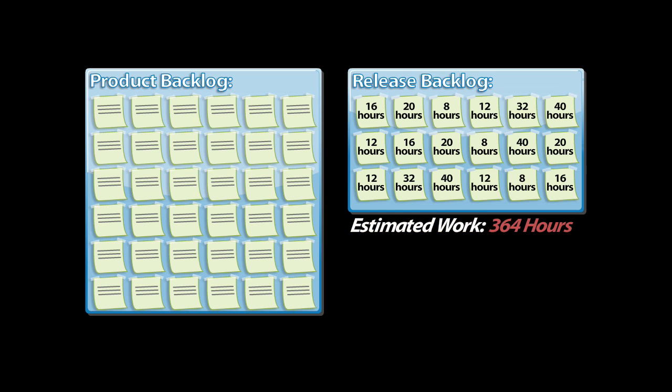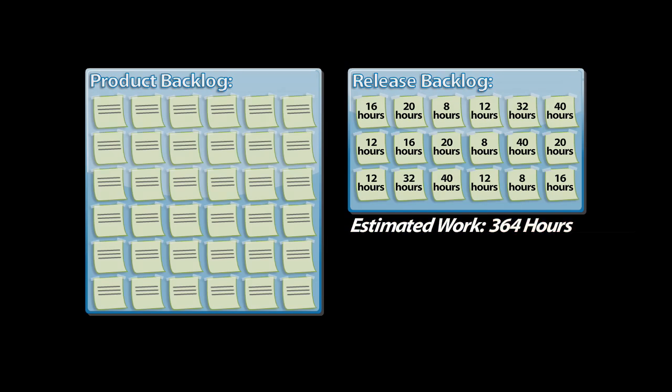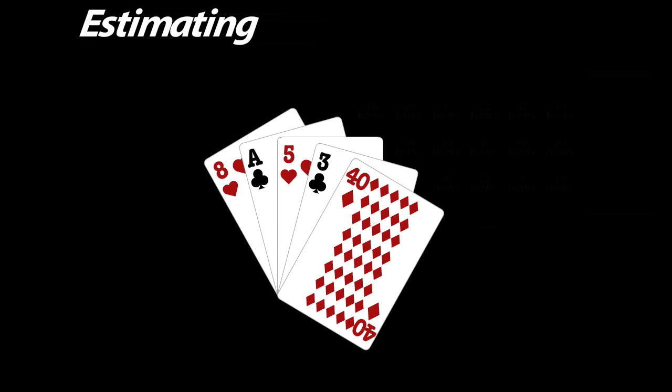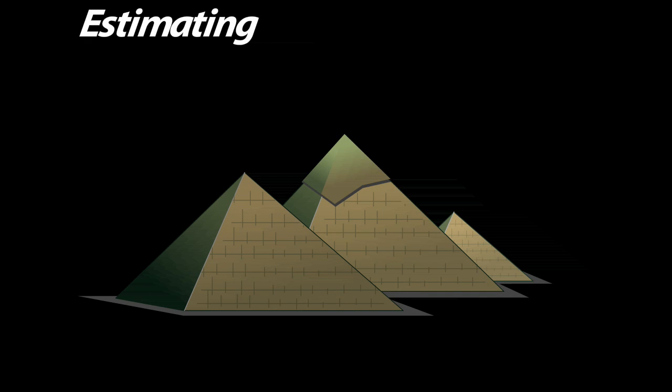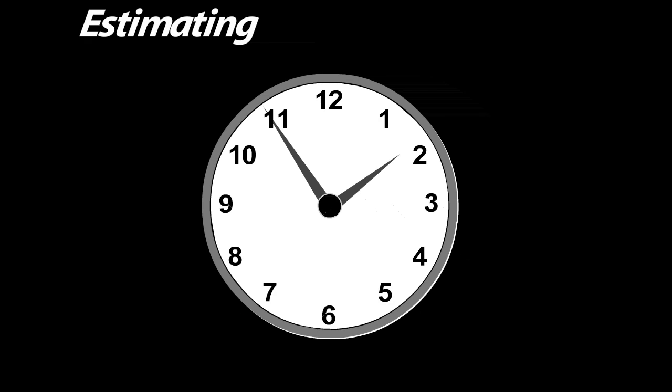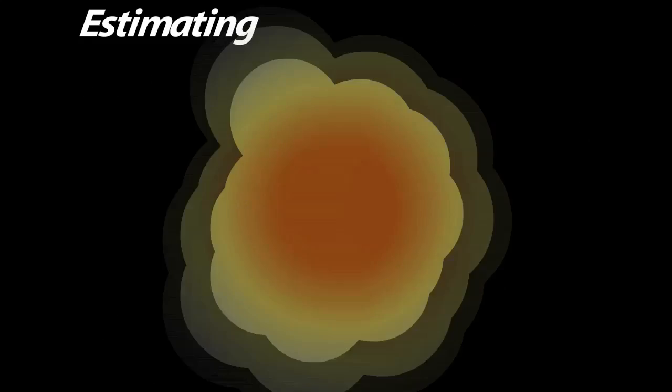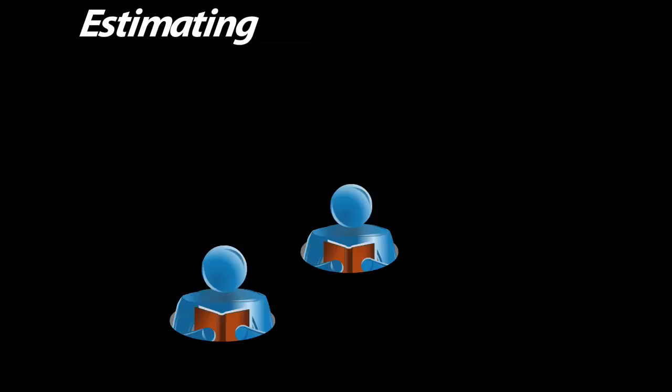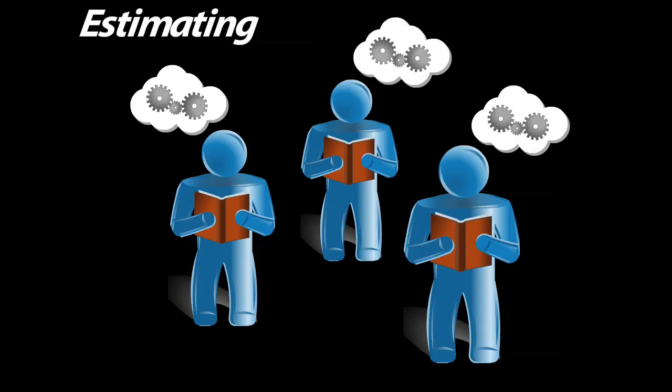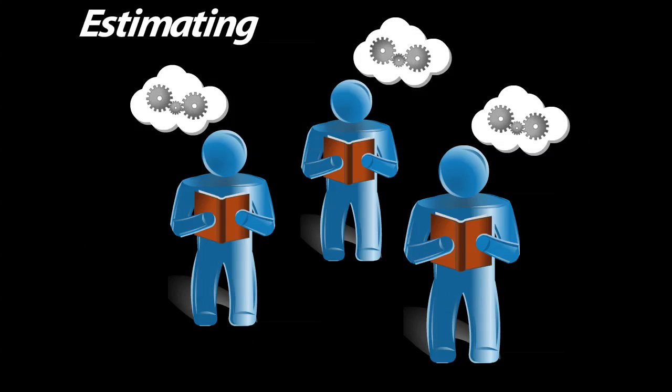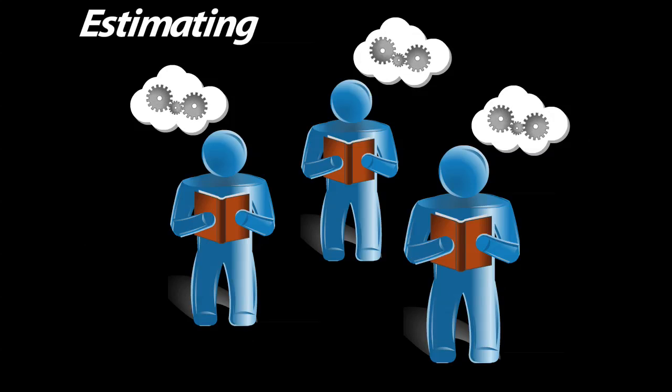A quick side note about estimates. There are a lot of techniques for creating estimates, from poker games to basing estimates on historical trends to using story points instead of hours. But no matter what technique you use, you'll want to make sure you involve at least two or three subject matter experts. There is simply no replacement for what a subject matter expert brings to the table. Keep that in mind as you do your estimates.